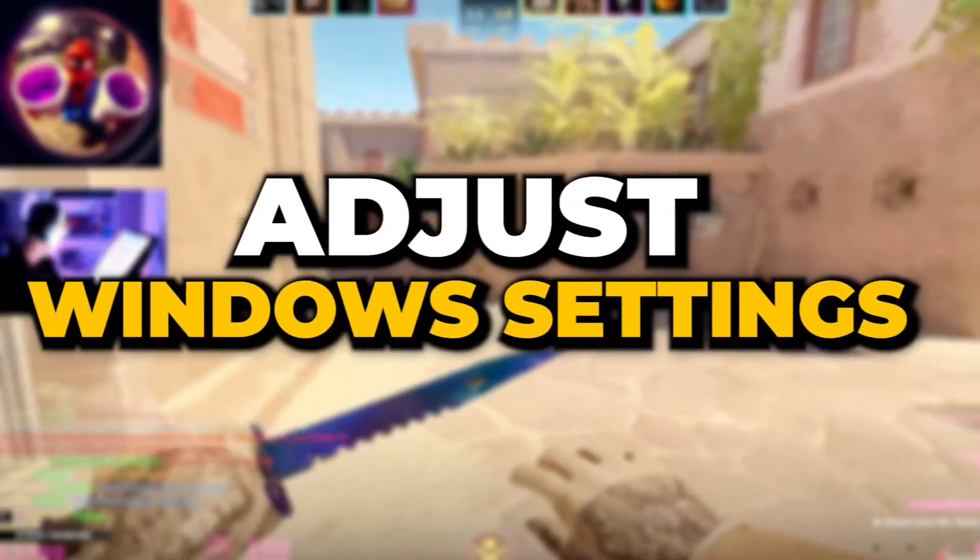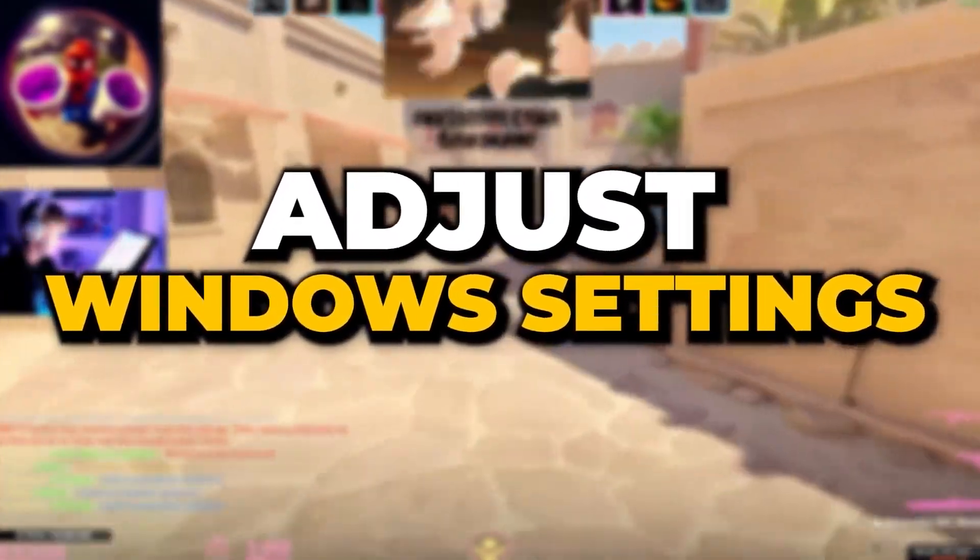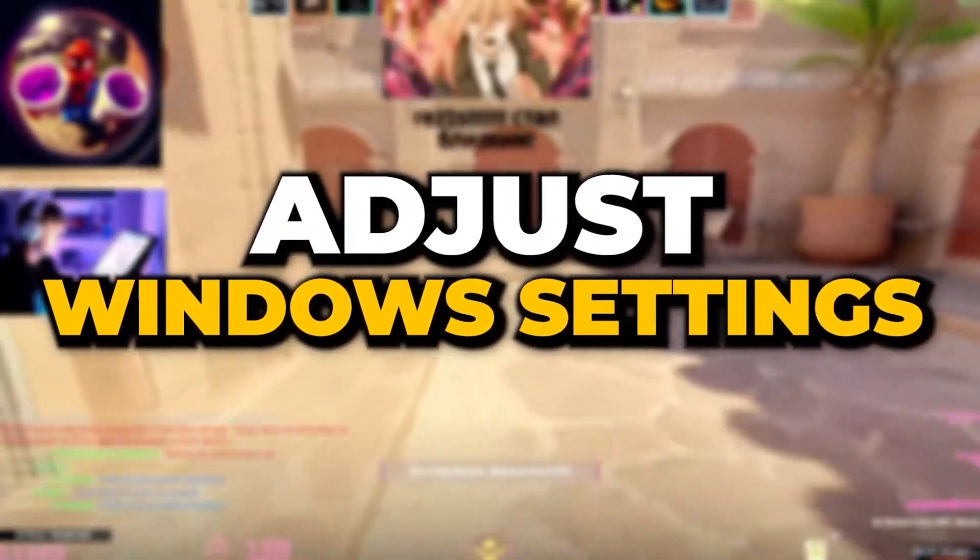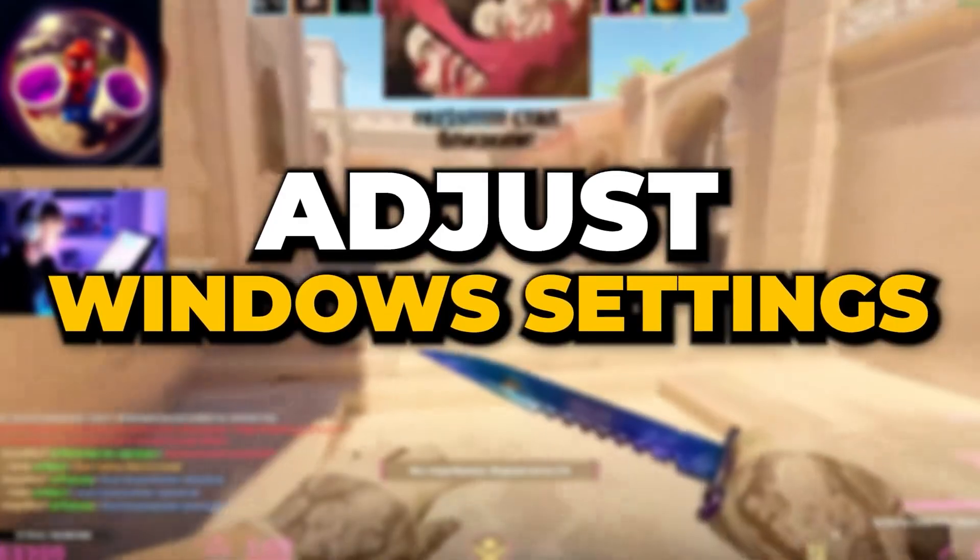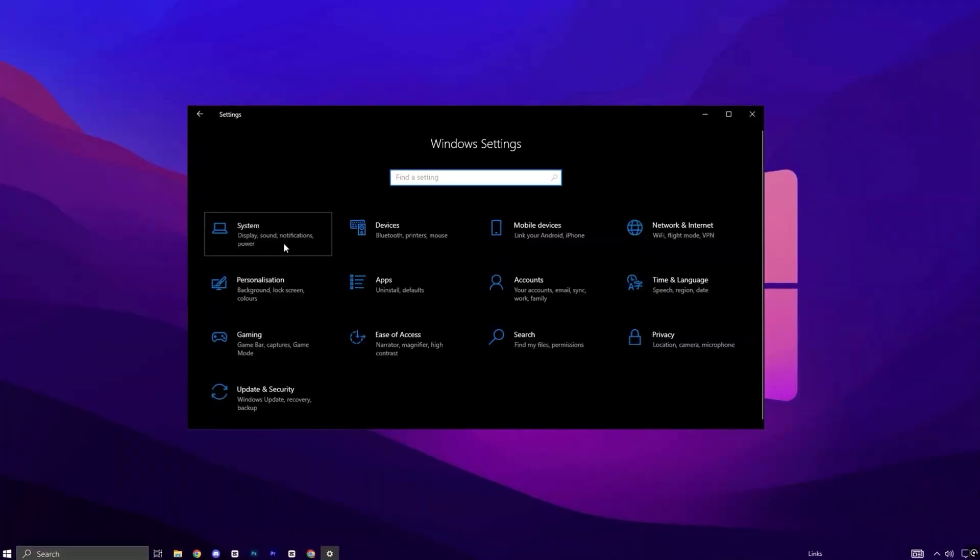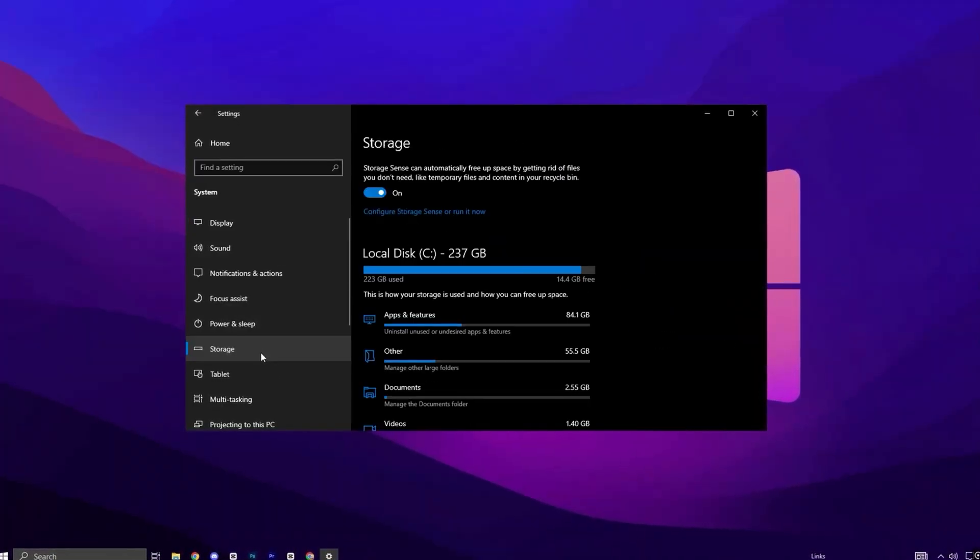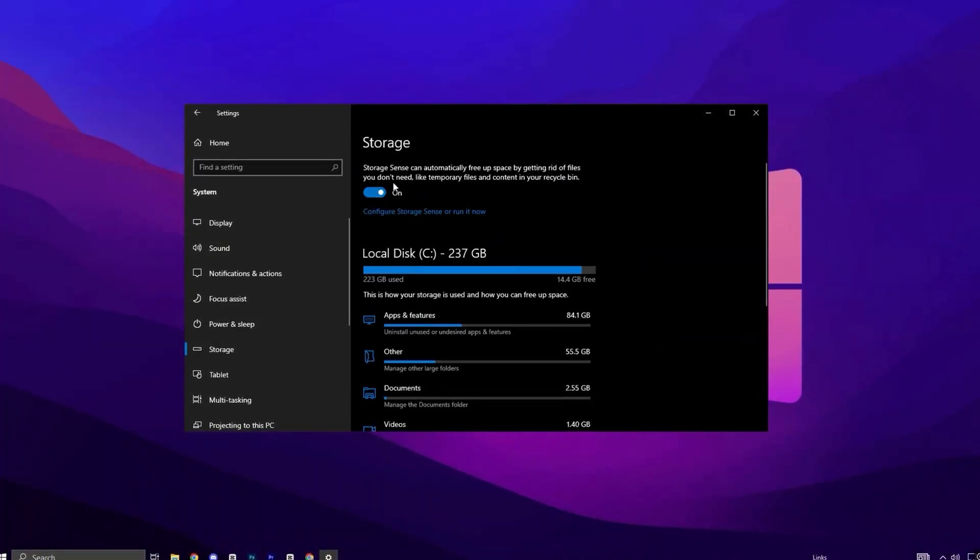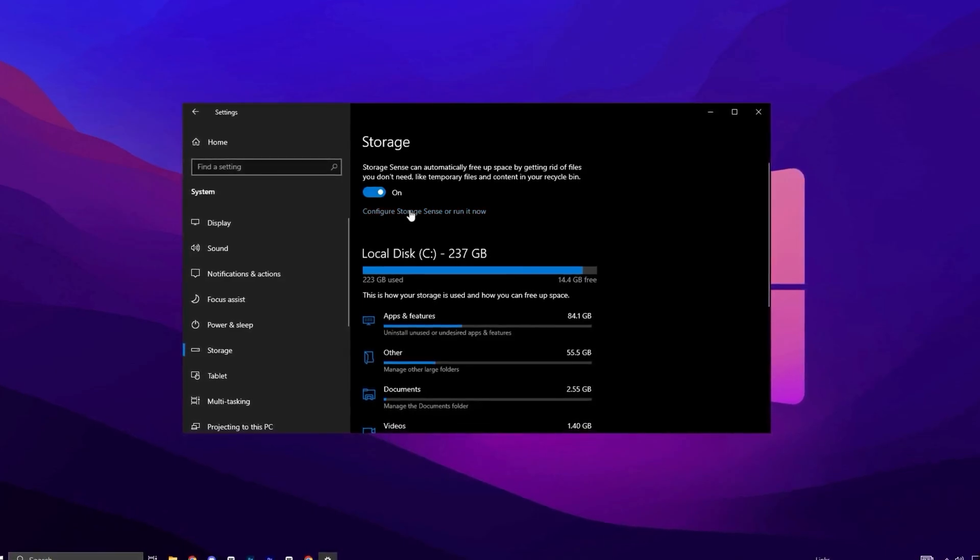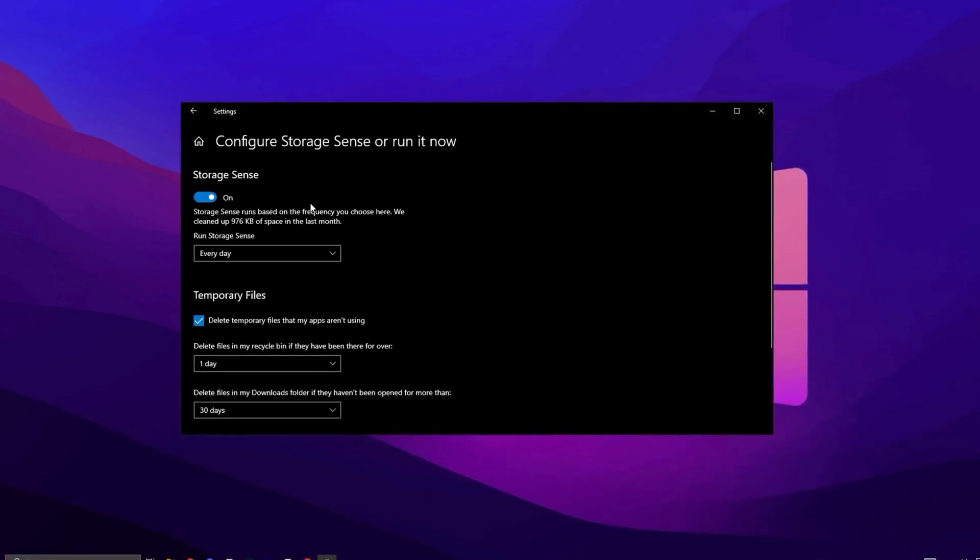Managing Storage Settings can help your system automatically clear unnecessary files and stay organized. Open your System Settings, then open the Storage option in the System Settings and enable Storage Sense. Set it to Clean Up Files Weekly for consistent performance.